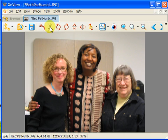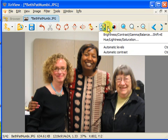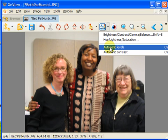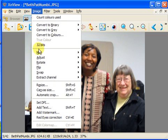Now we might want to improve the looks. This is the best icon to use — automatic levels, which generally sharpens. Now we want to resize and reduce the number of pixels.